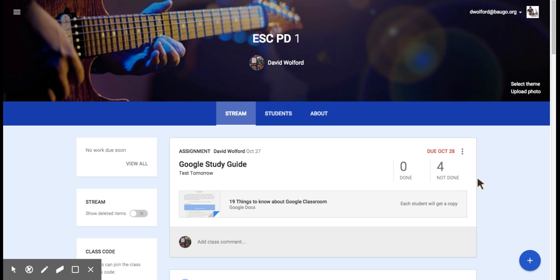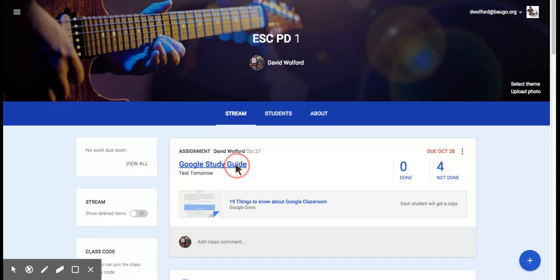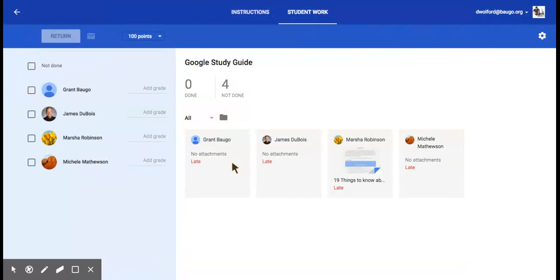To get to it, be in your class, click on any assignment that you have, and if you notice over here on the left, it'll show you where you can put grades in.